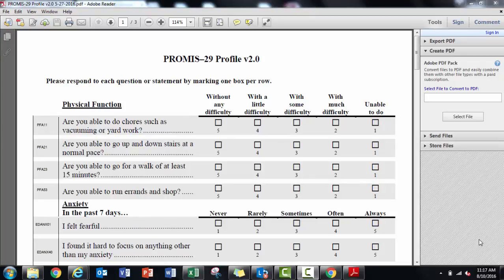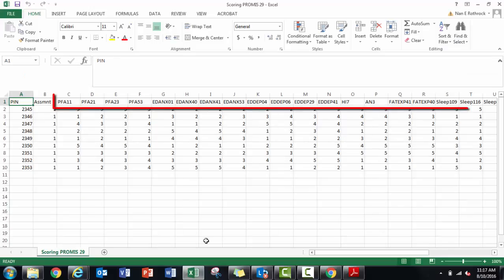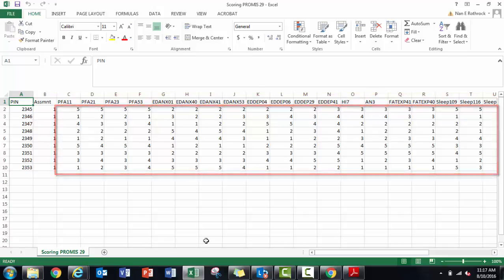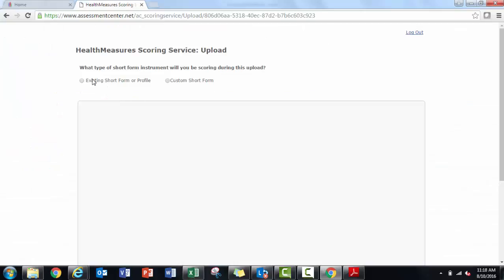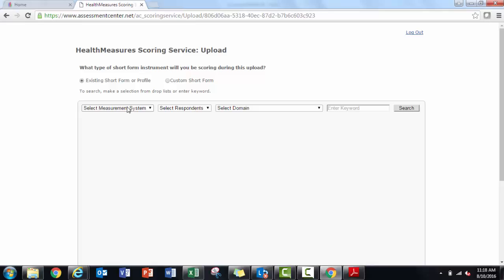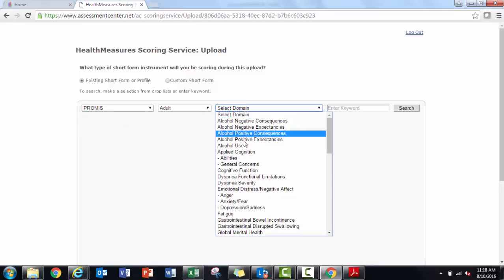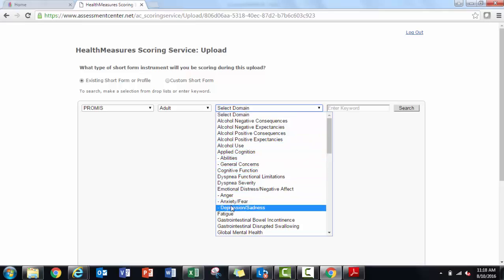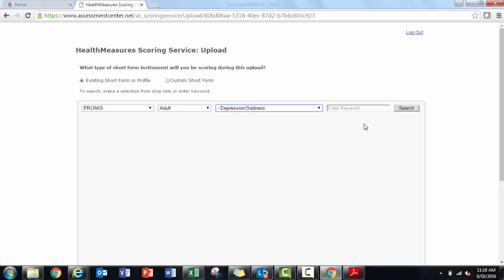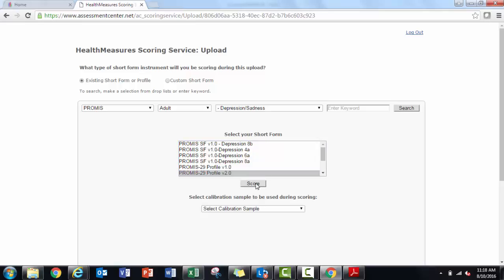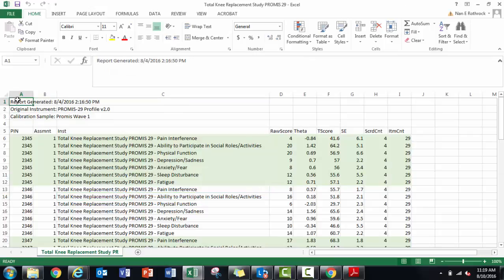In my data file, I have all 29 item IDs and raw response scores. Within the scoring service, I select existing short form or profile. Search for the profile by selecting any one of the profile domains. Here I search for depression. Alternately, you could do a keyword search for profile. I have the PROMIS 29 profile version 2. I would continue to upload this data as I did for other measures.